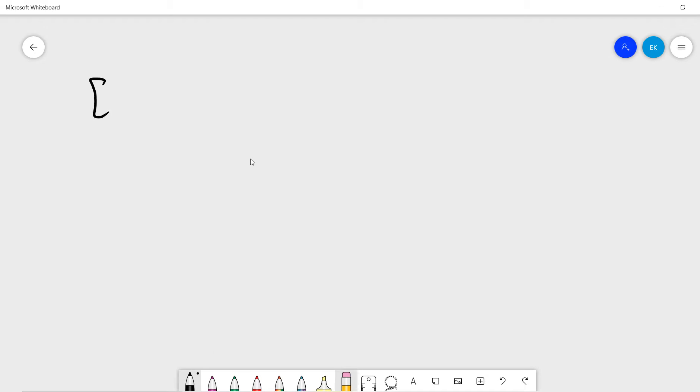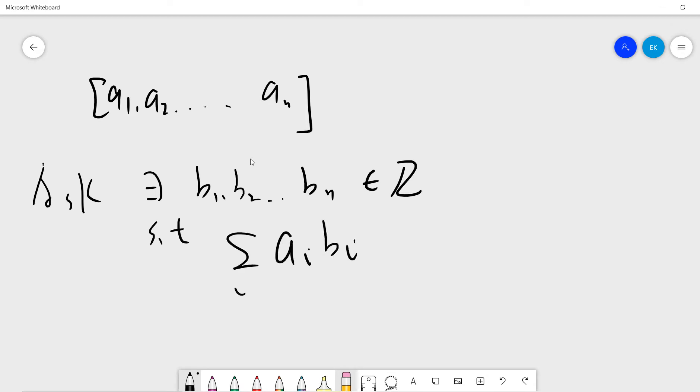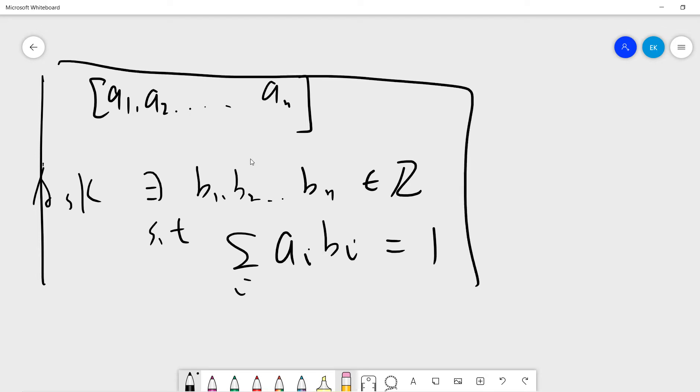Basically, somebody gives you array [a1, a2, ... an], and we want to ask: are there [b1, b2, ... bn] - basically all integers - such that the sigma of ai times bi equals 1? This is our problem.